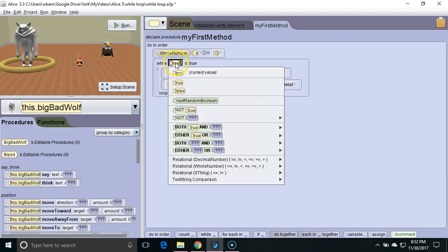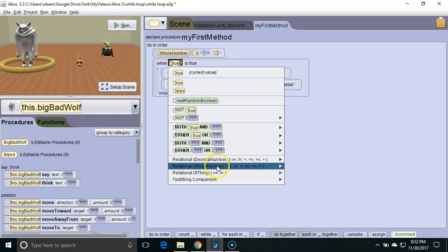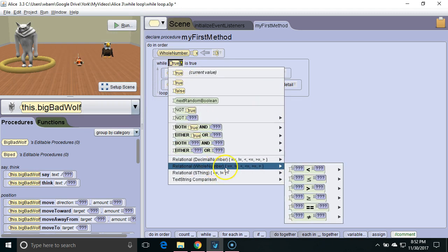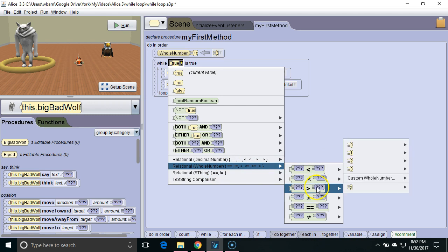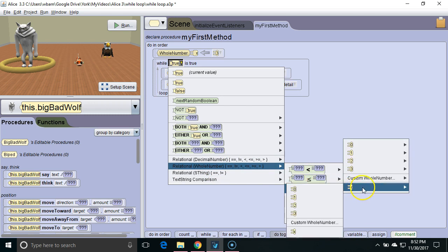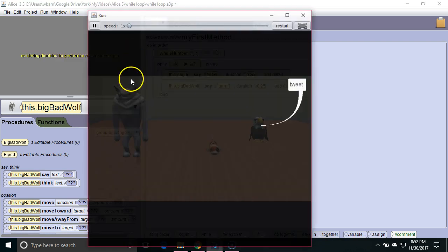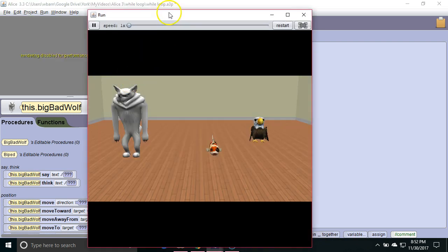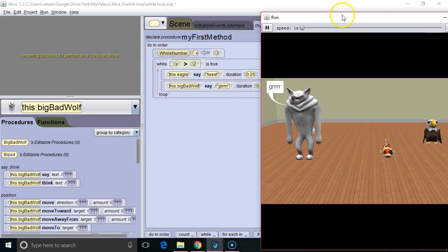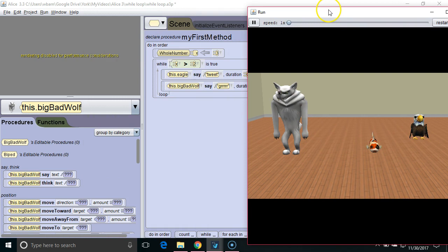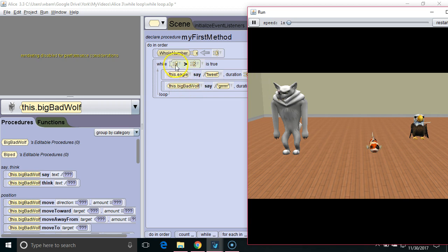And we are going to have this loop run while x is greater than 2. So we're going to hit run. Now this is also turning out to be an infinite loop because x never gets changed inside this while loop. So since x's value never changes it still stays greater than 2.